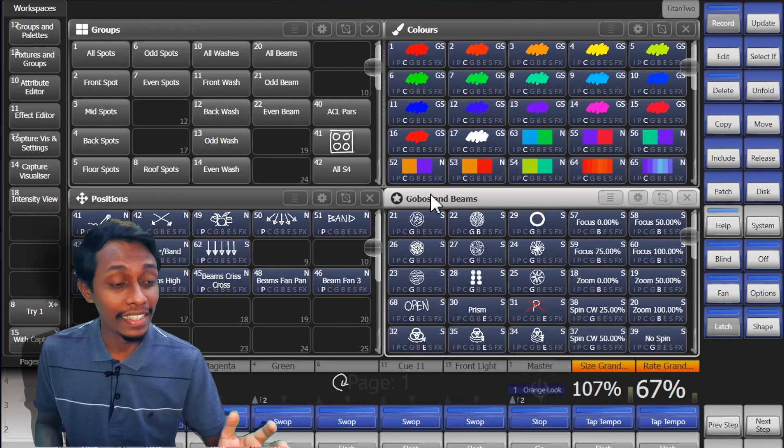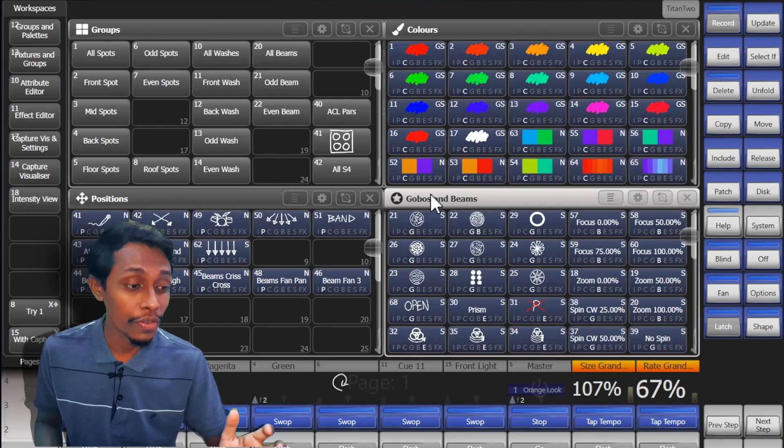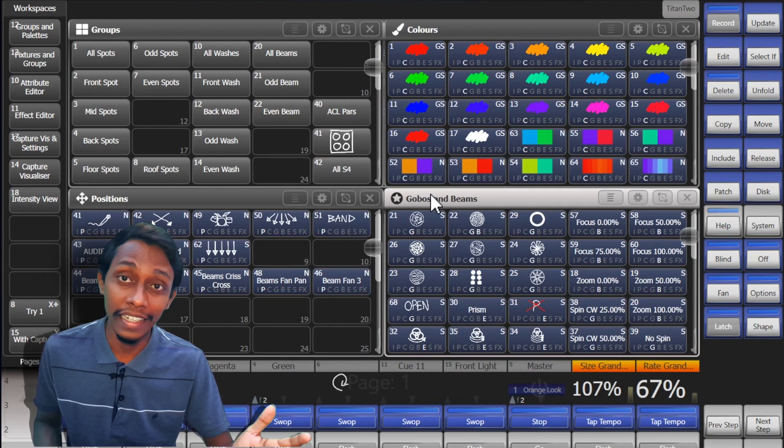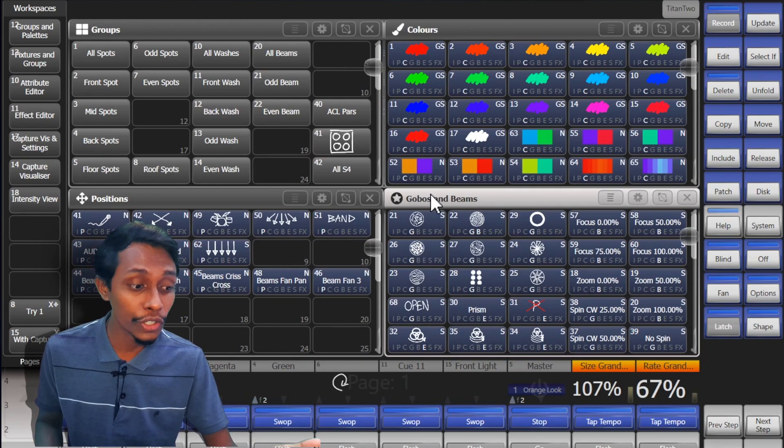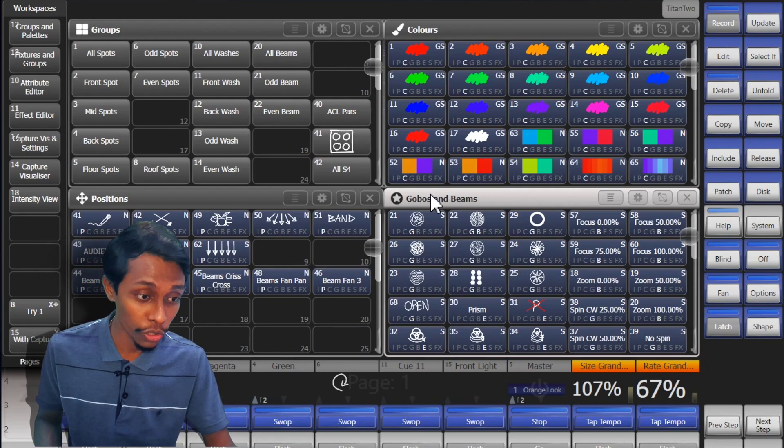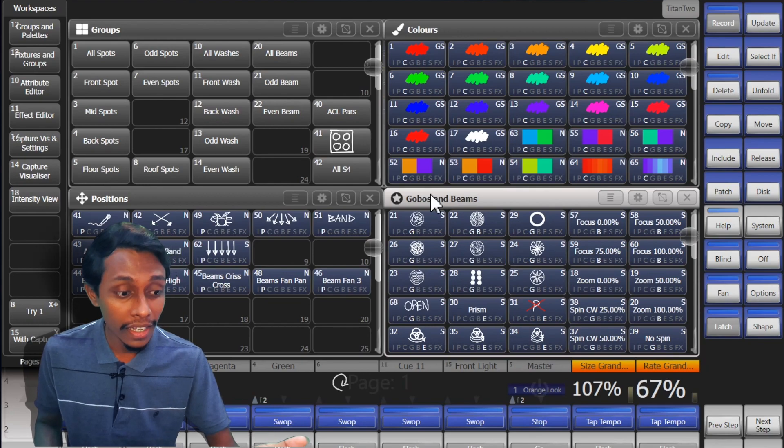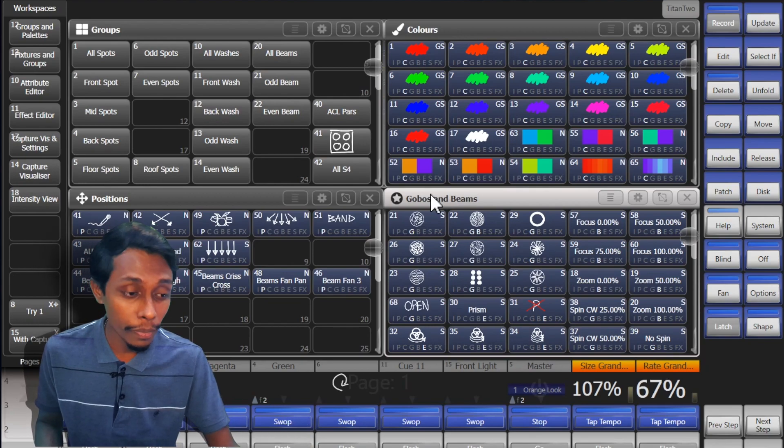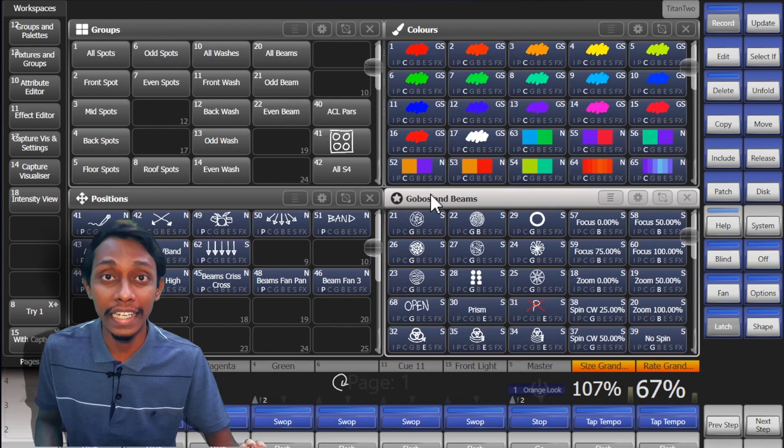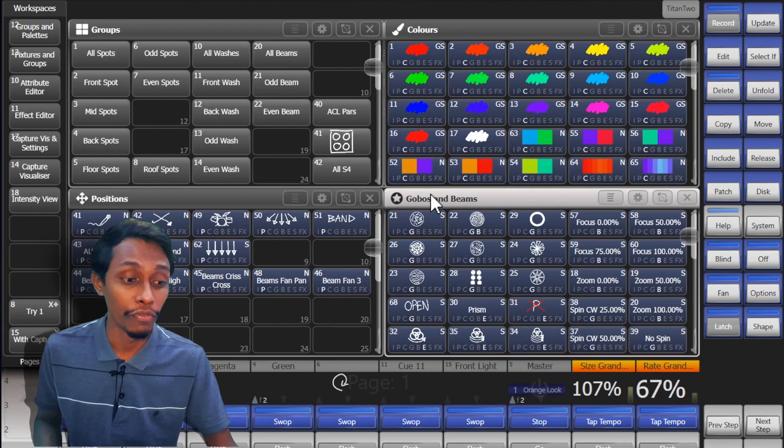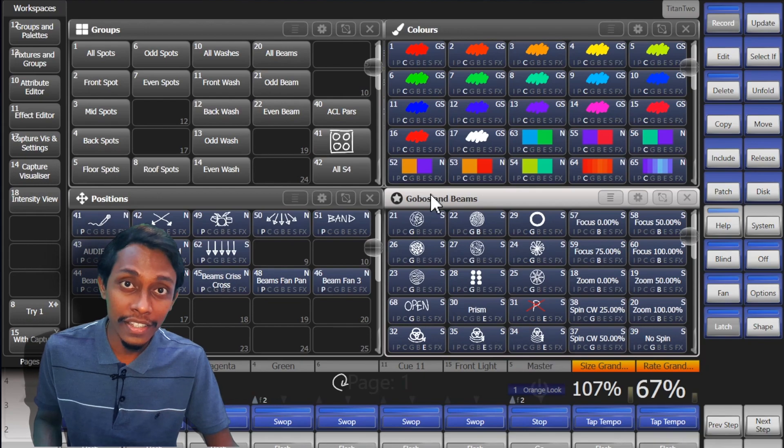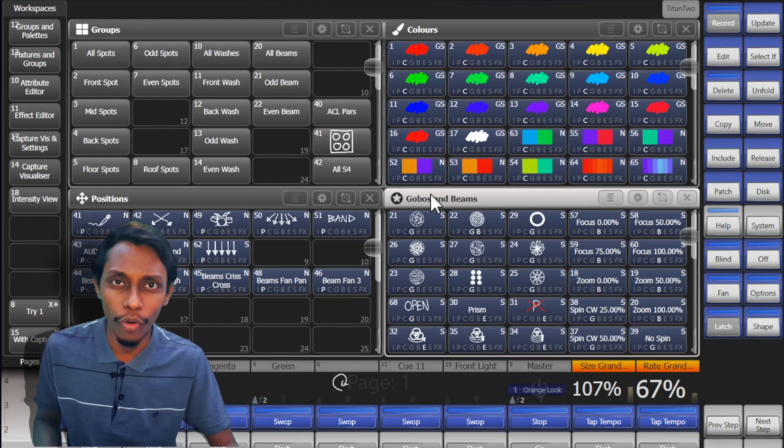These workspace windows contain buttons and controls to select groups, select fixtures, select positions, colors, gobo wheels, edit attributes and view the visualizer and many more.